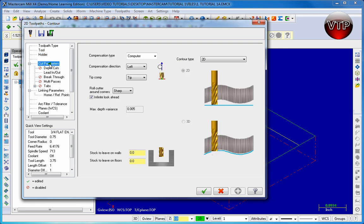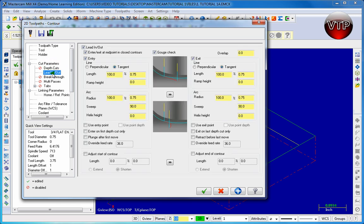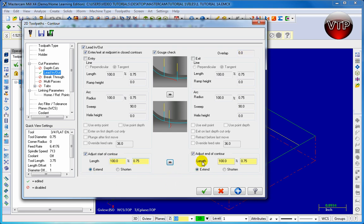Click apply and then go to cut parameters. We're going to keep it on left, meaning the tool will be on the left side of the line we chose earlier. Come down to lead in/out — we want to uncheck entry and exit because this is an open contour. Come down and adjust the start contour to 100%, then click extend. Copy this to the exit as well, so entering and exiting we want 100% machining. Click apply.